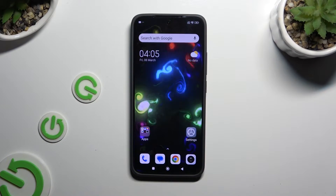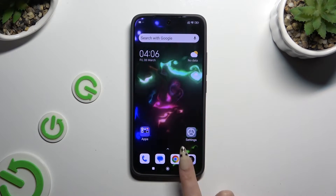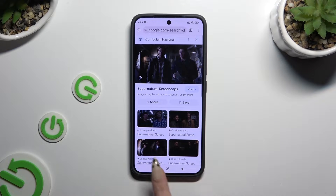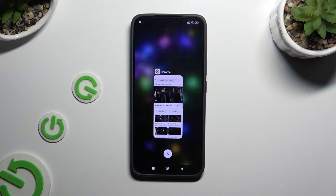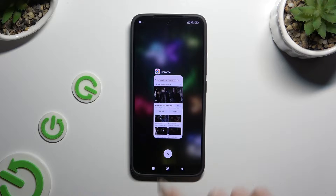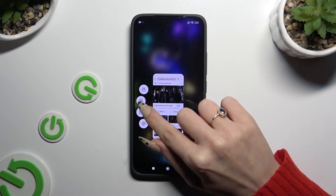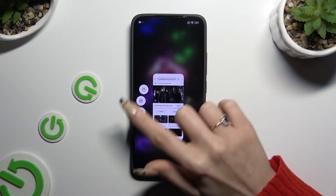Begin by selecting any app to use in this view and access it in the background. Following that, just hold your app and click on this icon with two rectangles.